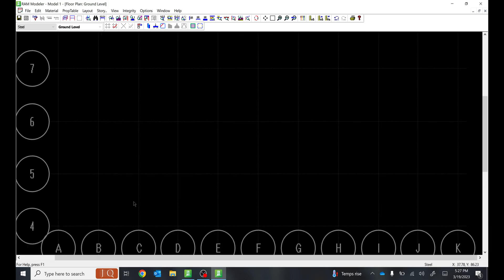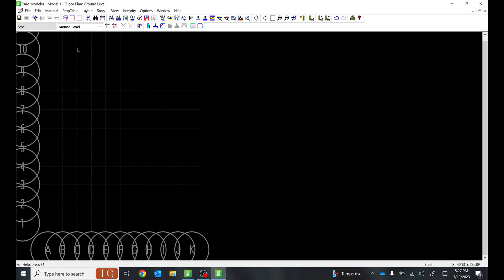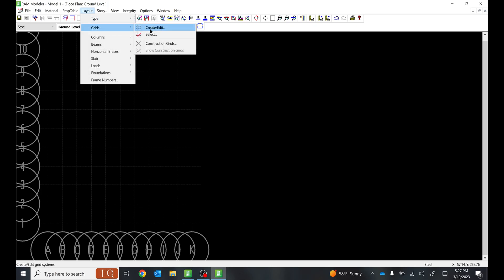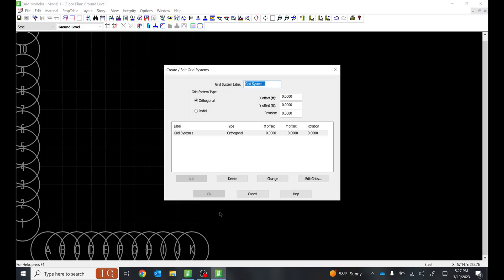Let's look at other grid options. Go to Create/Edit and let's make Grid System 2. It is orthogonal, offset by 25 feet in the X direction and 50 feet in the Y direction. If you want rotation, you can set it to 45 degrees or whatever your project requires.